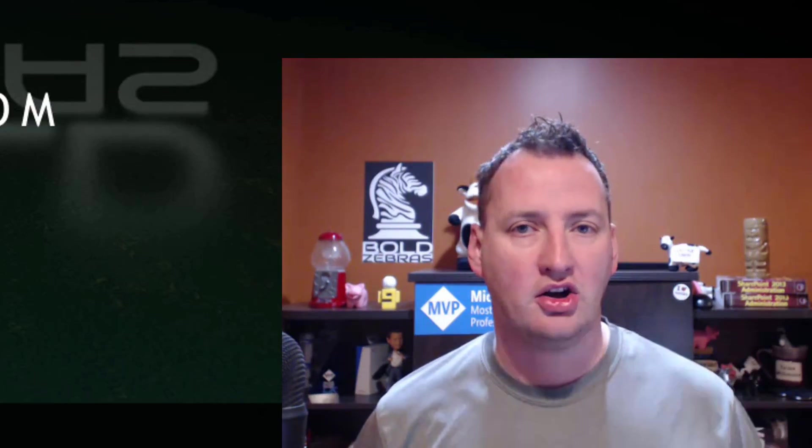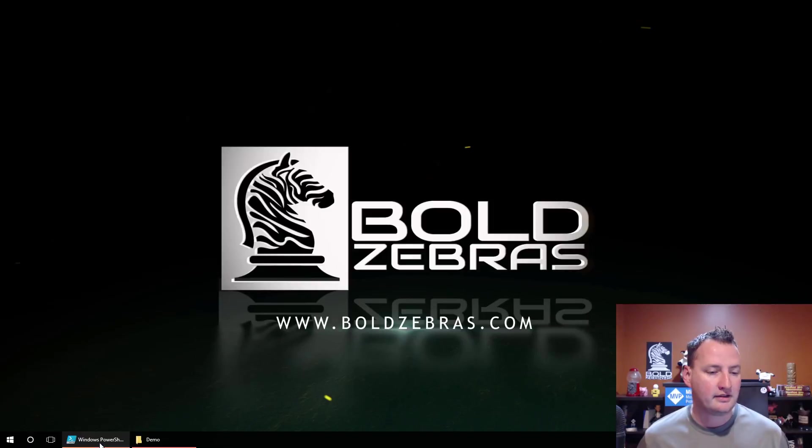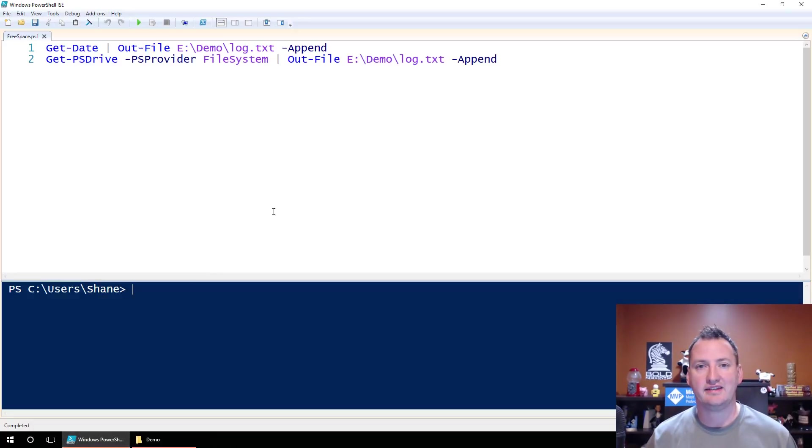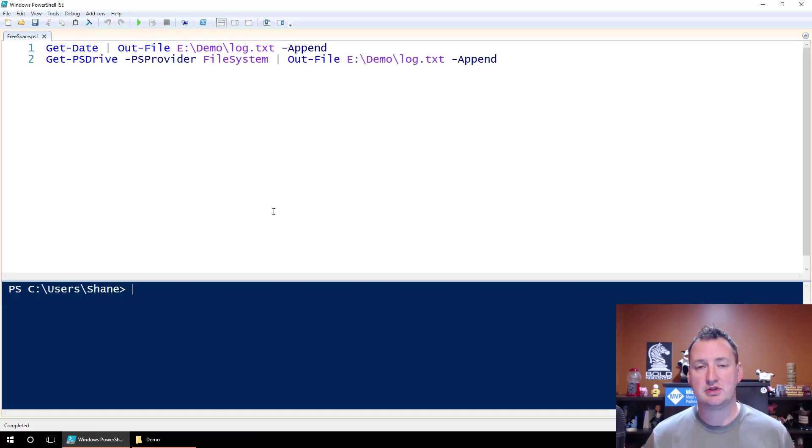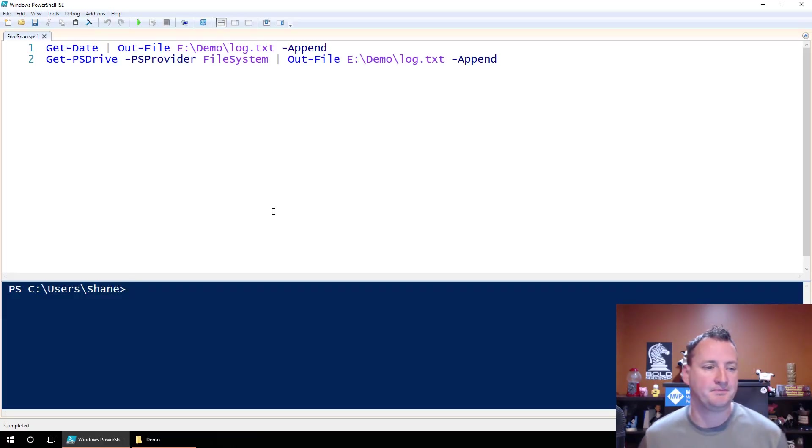All right, that's enough jibber-jabber. Let's just dive in by switching over here to my desktop. And so on my desktop, I've just opened up PowerShell ISE, and I've just got a couple of quick lines that I wrote. Nothing complicated here. You could do any script you want, but I just want to do something that would produce some output so we could take a look at it.